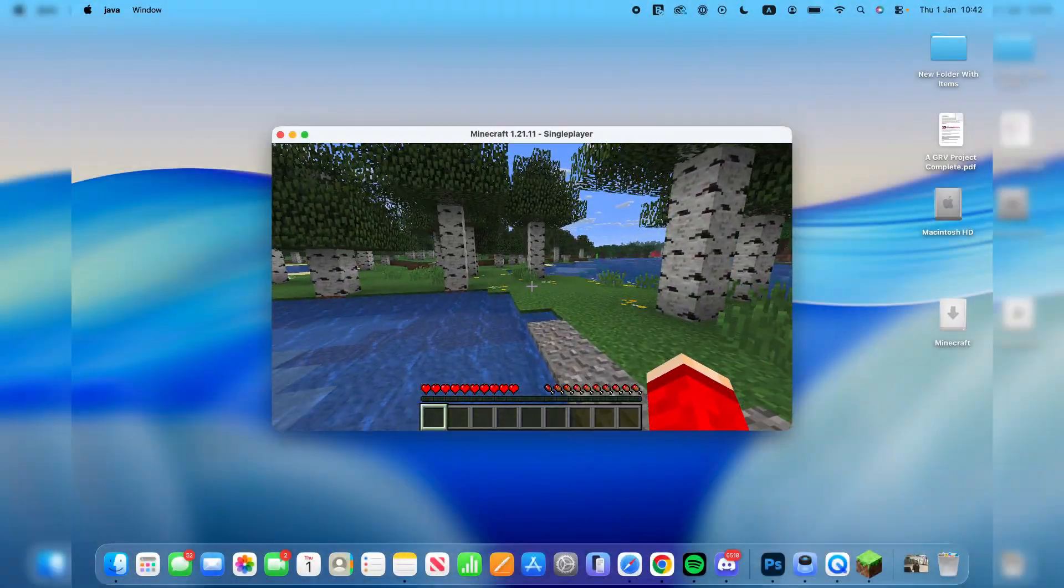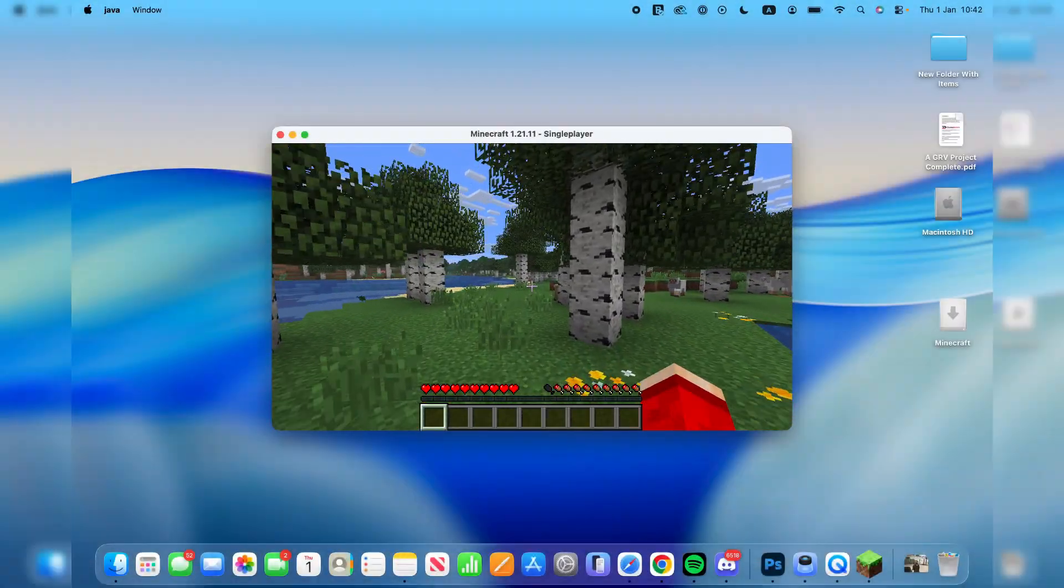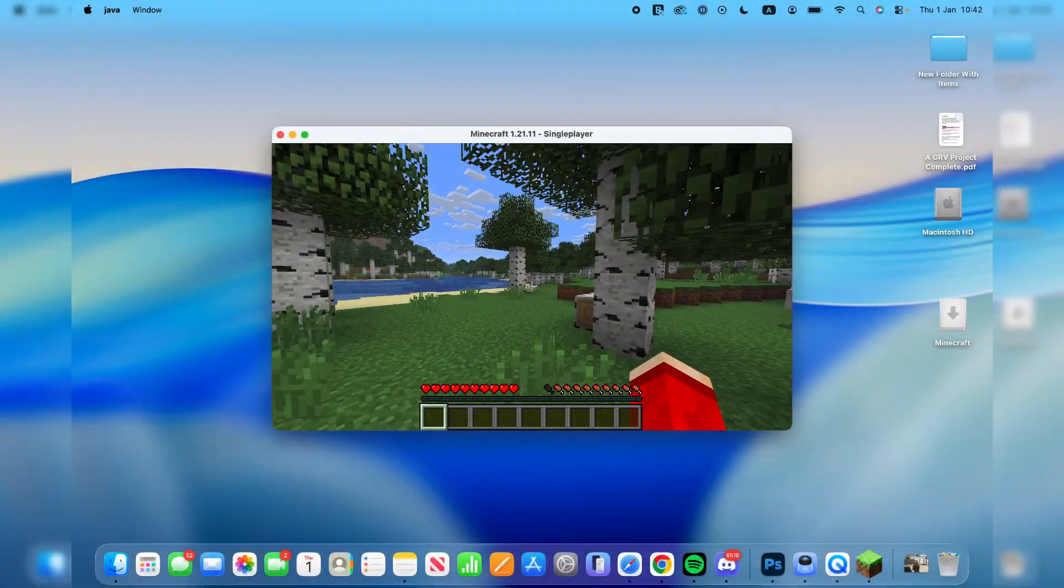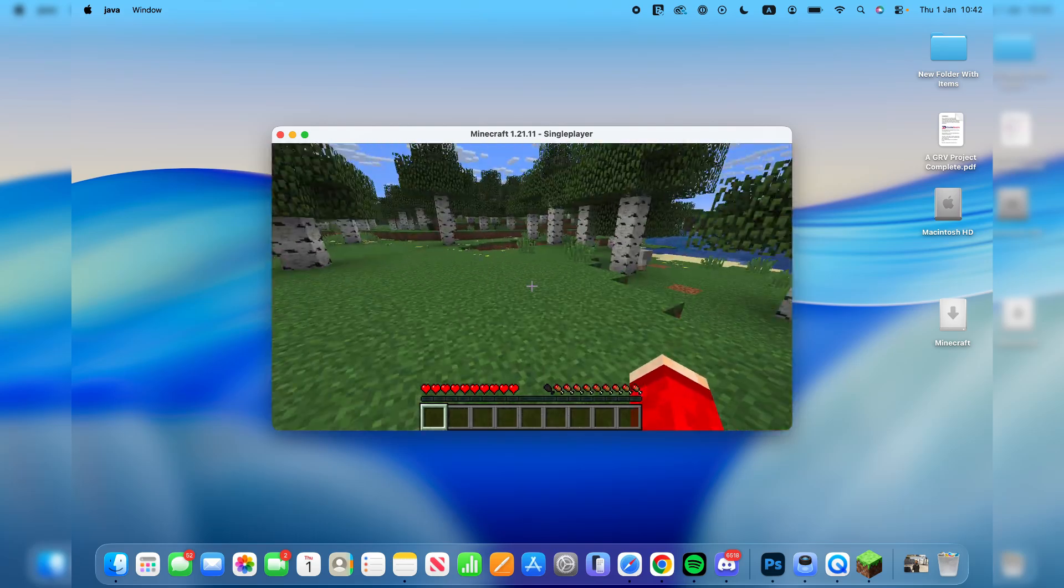We'll guide you through how to download Minecraft on a Mac. If you find this useful, consider subscribing and liking the video.